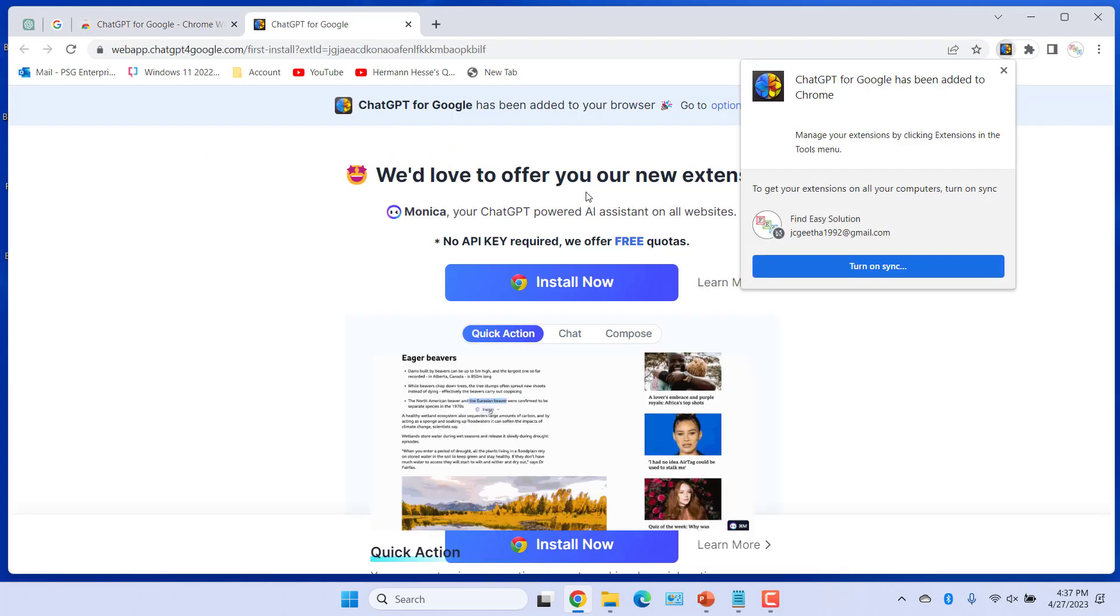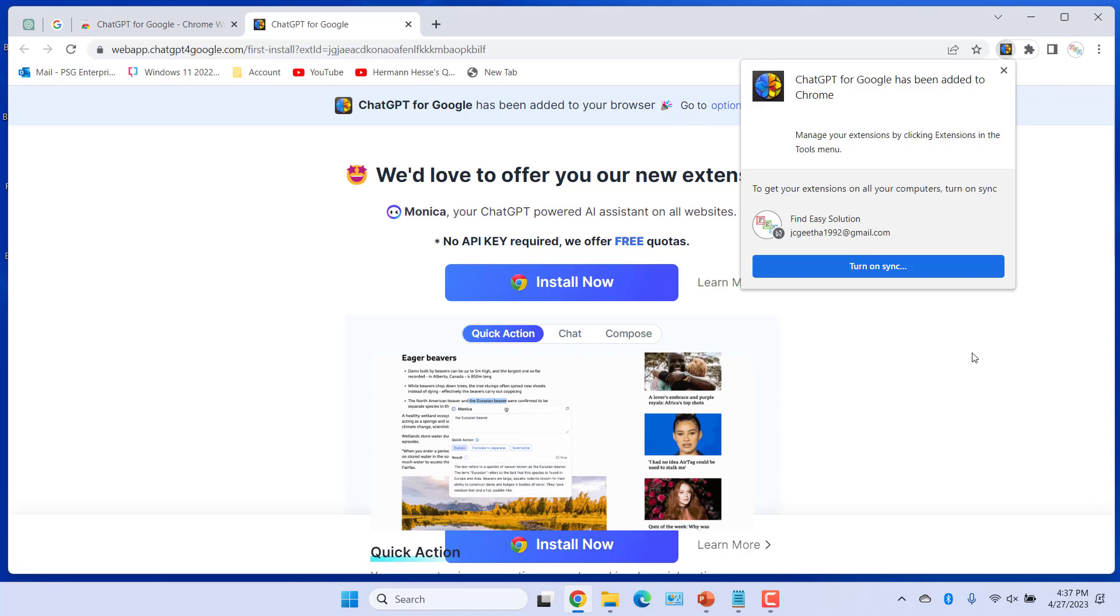You will get a confirmation saying the extension has been added. Make sure the Chrome extension is inactive.